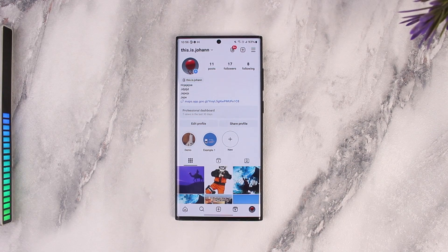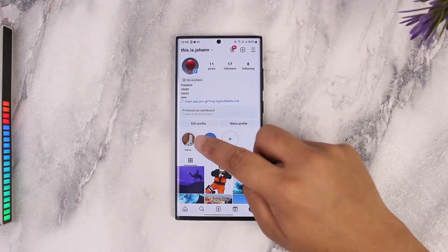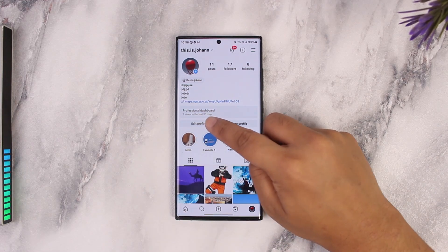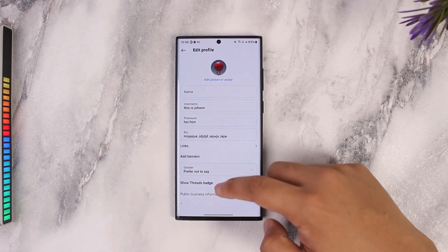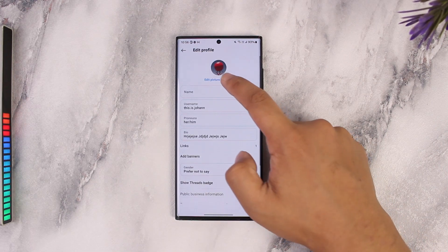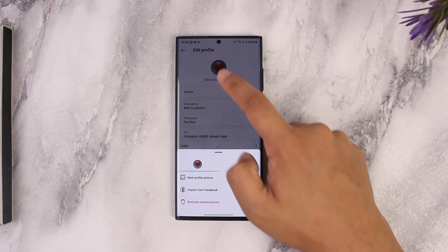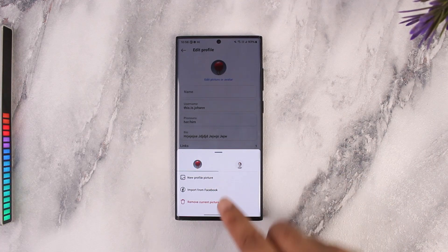Simply go to the Edit Profile button, which you can find on your profile page. Once you tap Edit Profile, go to the Edit Picture or Avatar option at the very top of the screen.